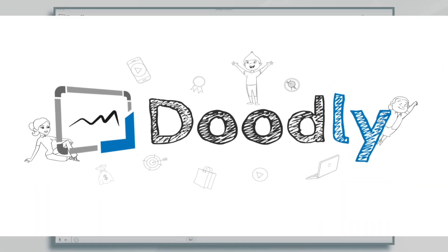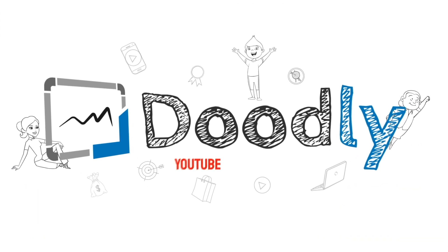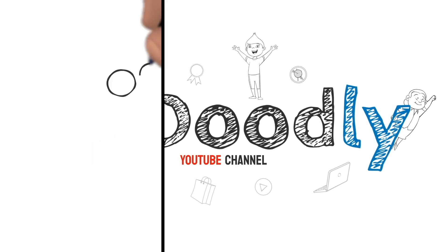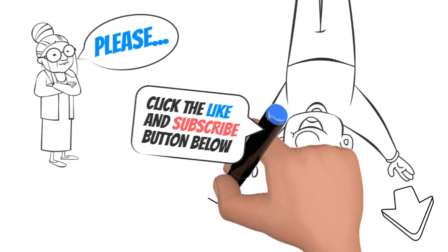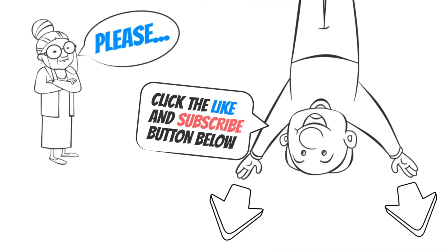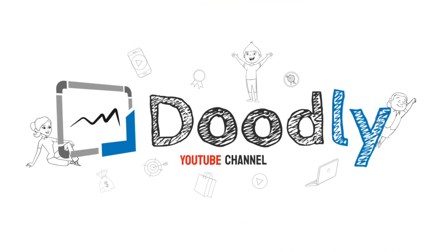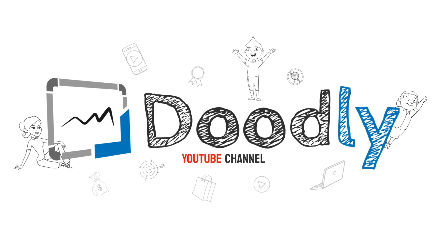Hey, and welcome to the official Doodly YouTube channel. If you enjoy our content, please click the like and subscribe button below. Now, let's get straight to the video.